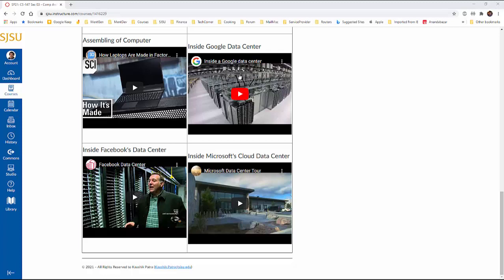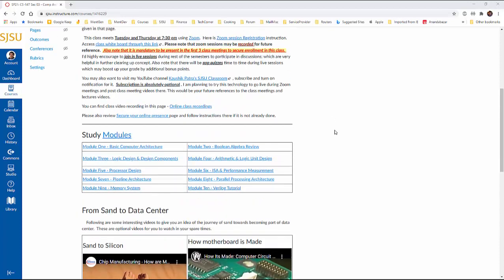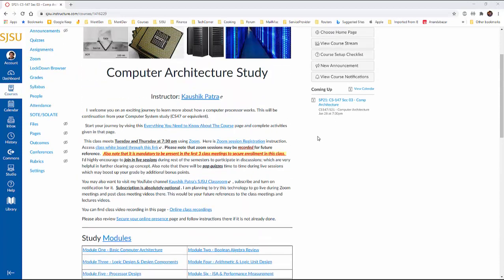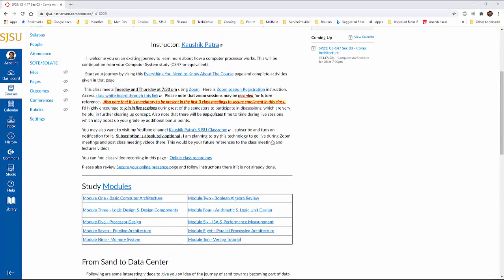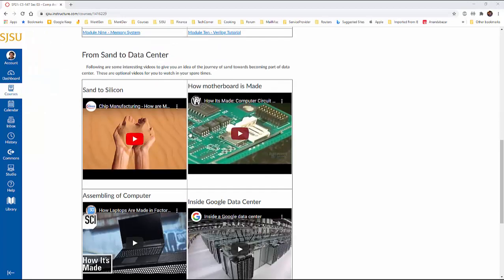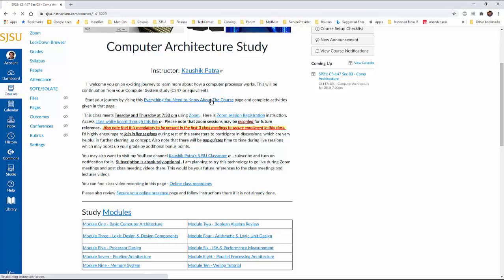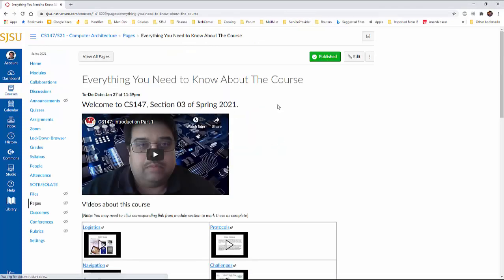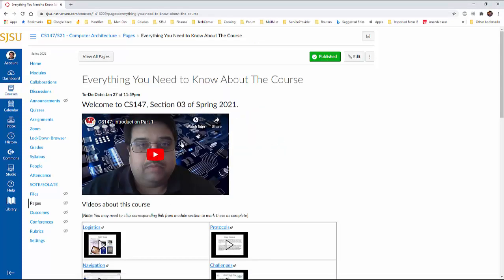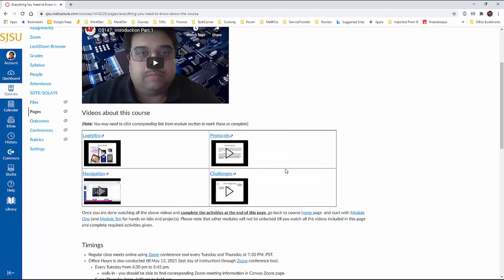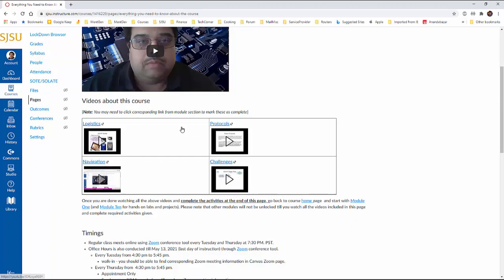This is very relevant videos that will connect your theoretical studies into what goes into practical world. But anyway, let's come back to what we need to do to start the study with. So study this page. Optional videos. Don't mind about that if you don't have time. Then you go to this page. Everything you need to know about this course. So you will land in something like this. So the very first one is the video that you are watching now. So you watch this video. There are four more videos about talking about logistics, protocols, navigations, challenges of the course. So please go through them.